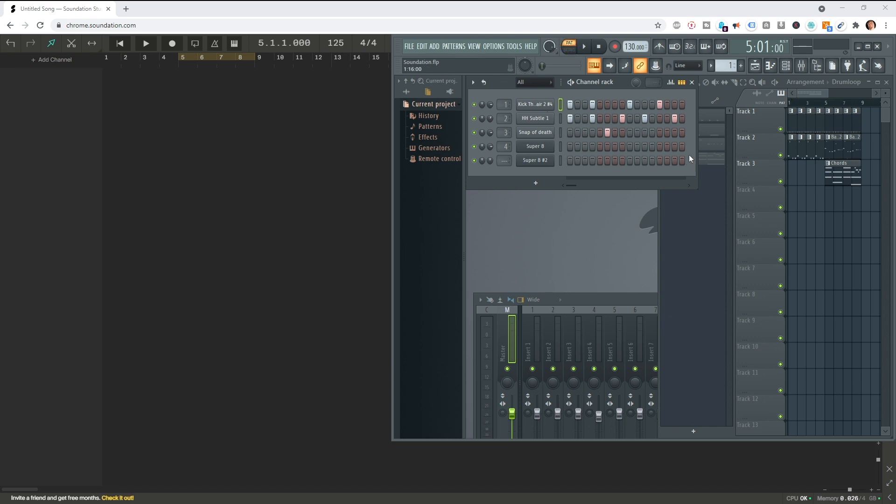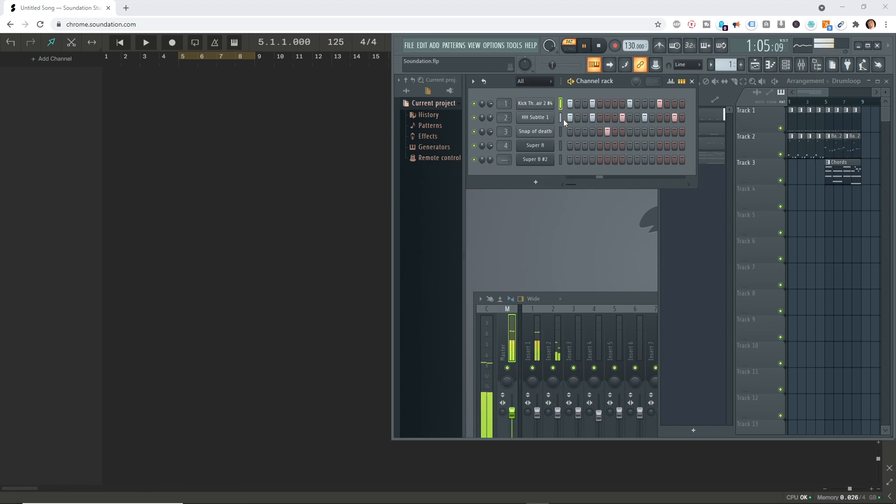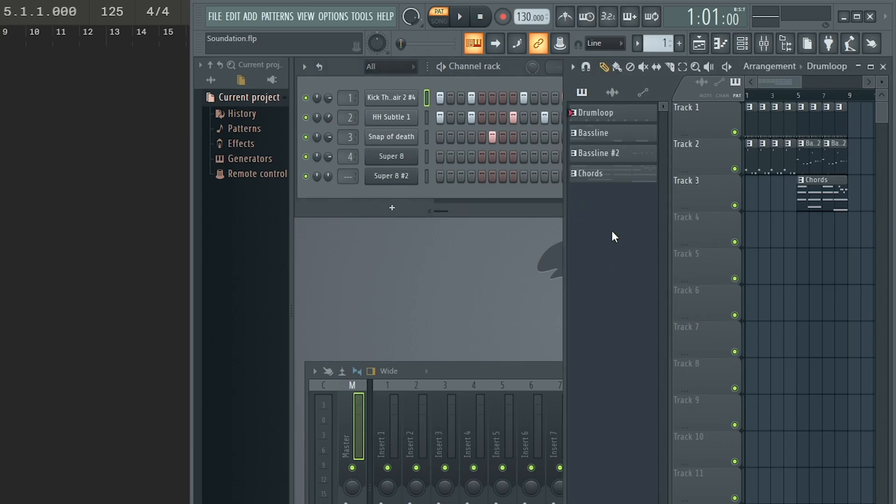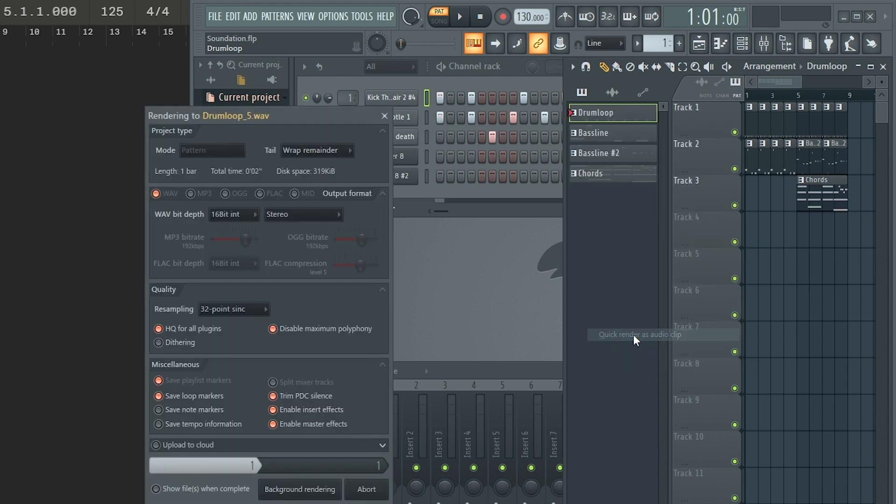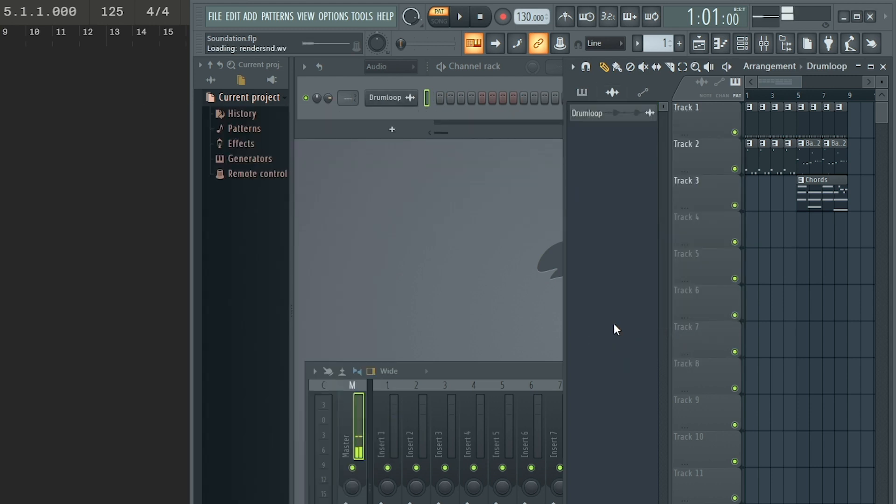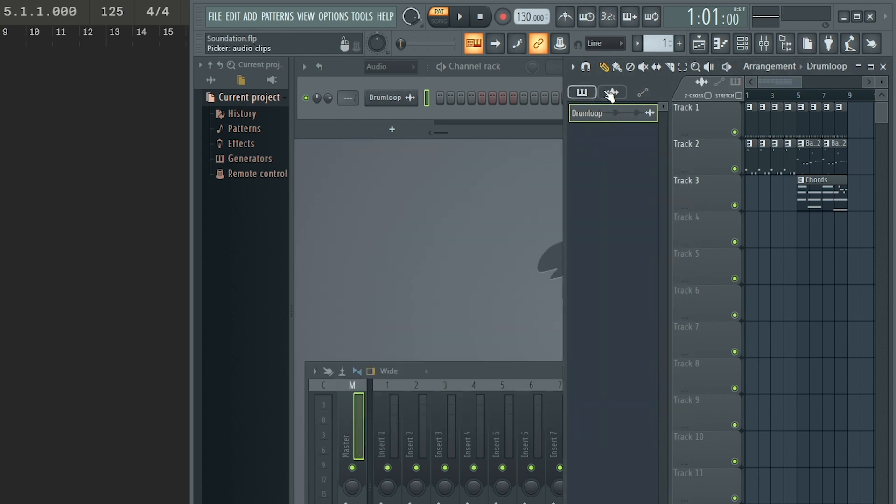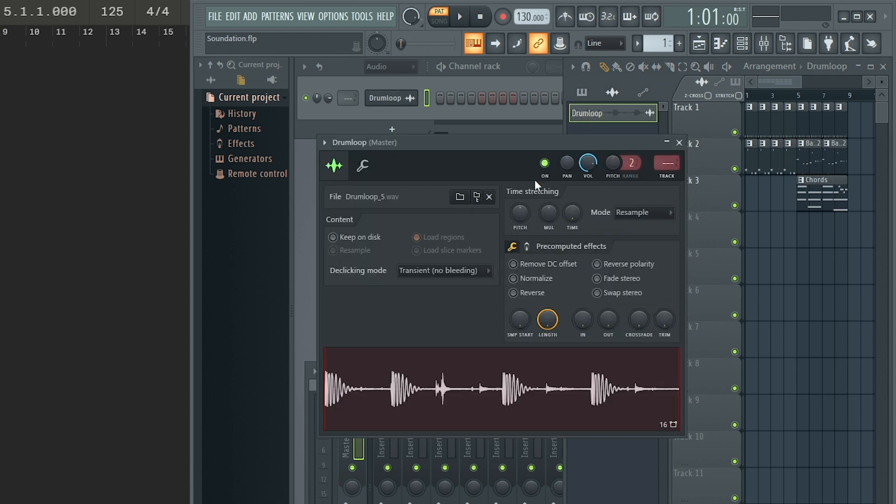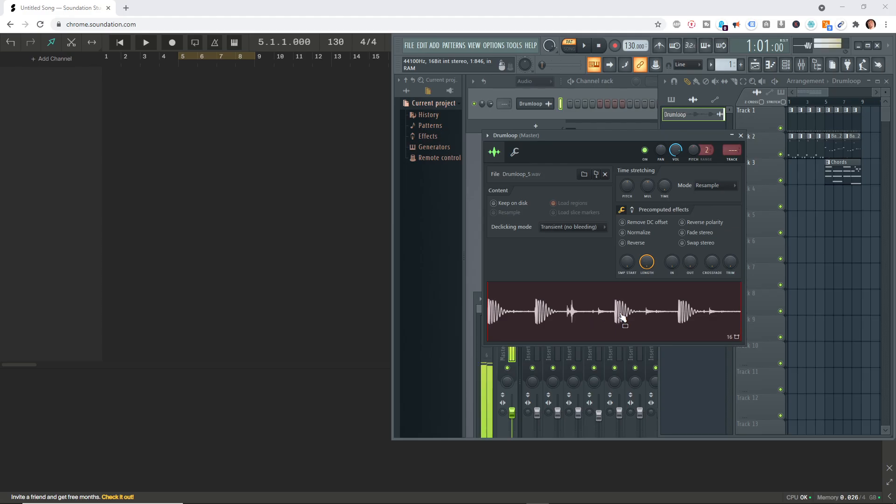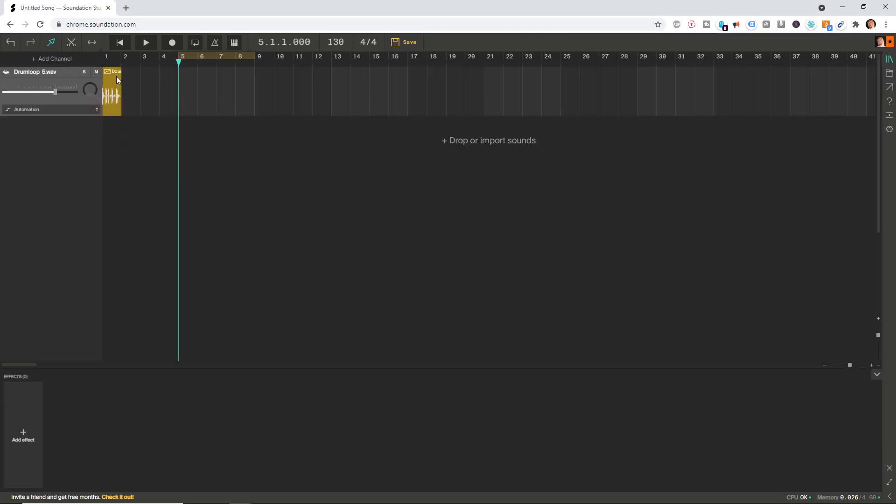I'll set FL to pattern mode and first show you how to export a single pattern and drag and drop it into Soundation. This is very simple. If you take a look in the arrangement view, you'll find the drum loop right there. Right click it and press quick render as audio clip. Now if this window doesn't pop up, you can locate it up here in the picker. Make sure you're on audio clips and double-click this.